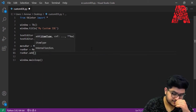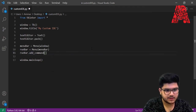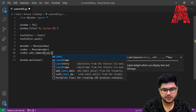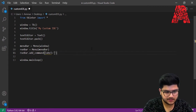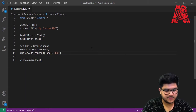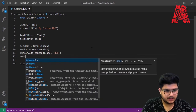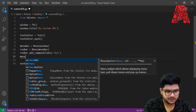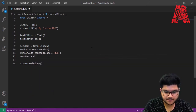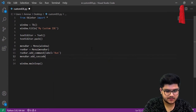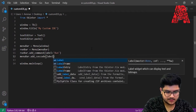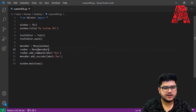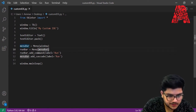Next, we call 'run_bar.add_command(label="Run")' to add a command button with the label 'Run'. Then we attach the run bar to the menu bar using 'menu_bar.add_cascade(label="Run", menu=run_bar)'. Let's save and run it to see what happens.